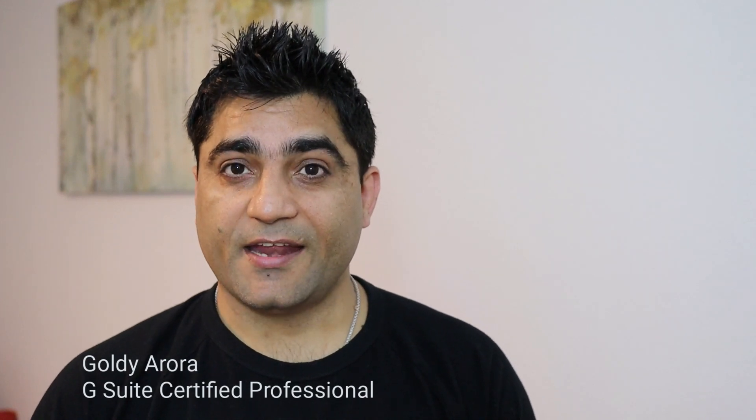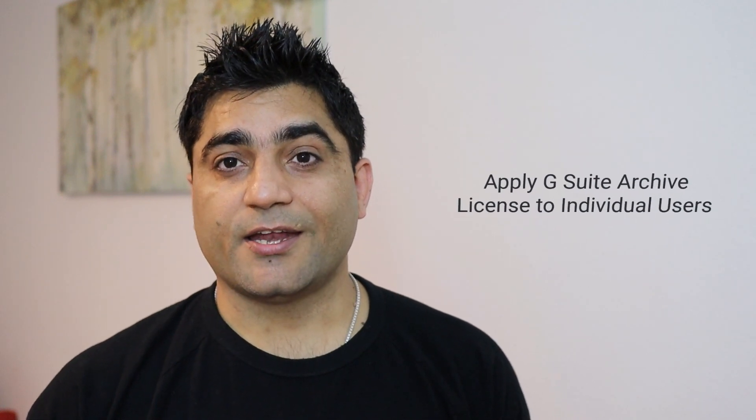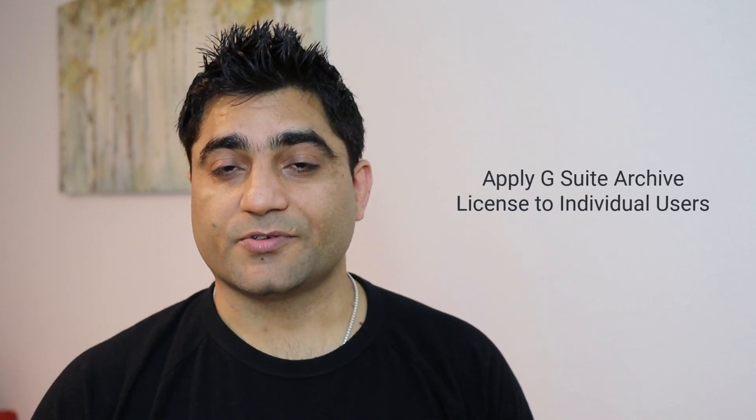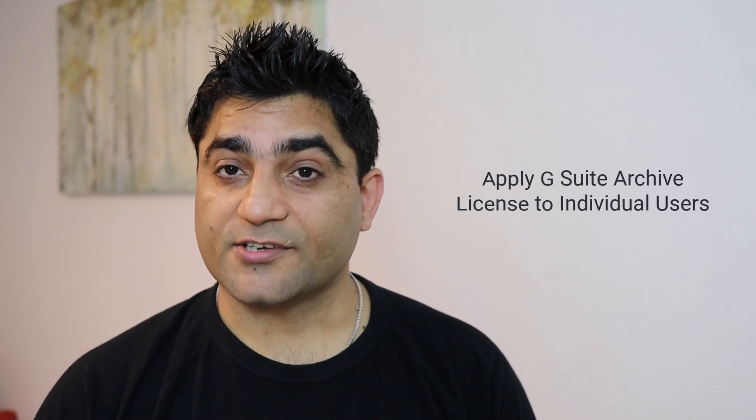Hey guys, this is Goldie again. In this video I'll show you how you can apply G Suite archive license to your users right from your G Suite admin console. If you're jumping straight to this video, I recommend you watch previous videos where I spoke about what archive user license is and why you should care, along with some of the impacts when you assign this user license to any of your former employees.